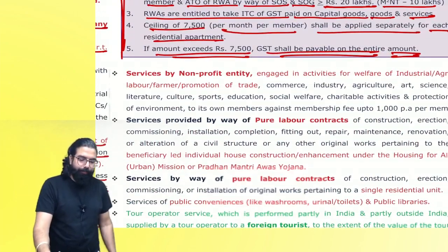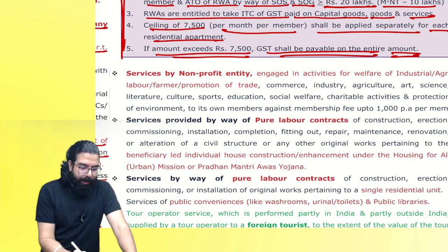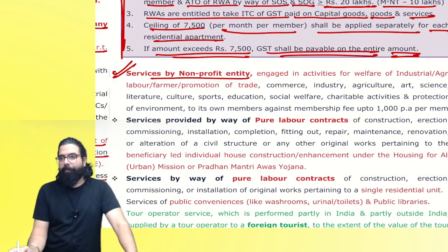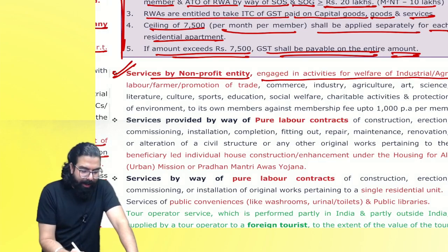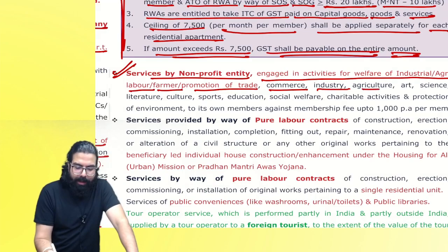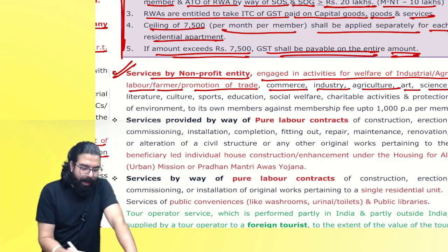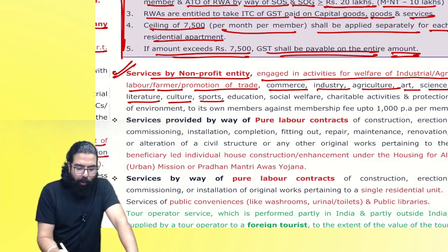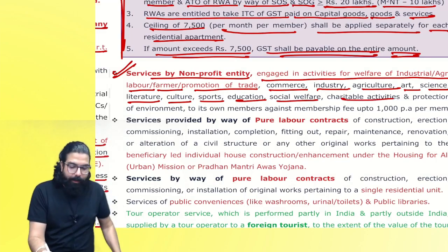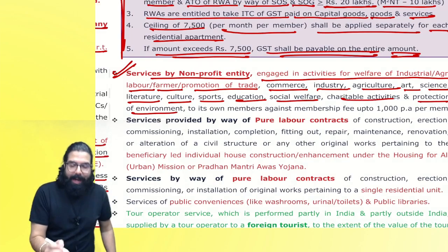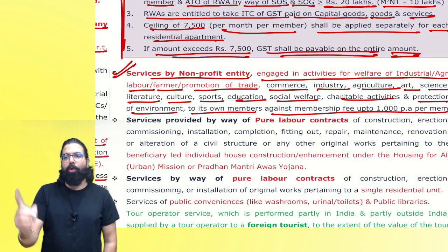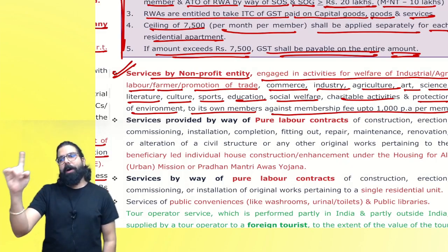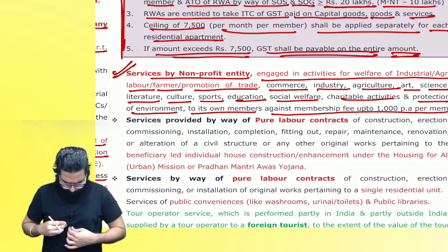If there is a non-profit entity engaged in activities for welfare of industrial or agricultural labor, farmers, promotion of trade, commerce, industry, agriculture, art, science, literature, culture, sports, education, social welfare, charitable activity, or protection of environment — and it is providing services to its own members and taking membership fees up to ₹1000 per annum per member — then also it is always exempted.